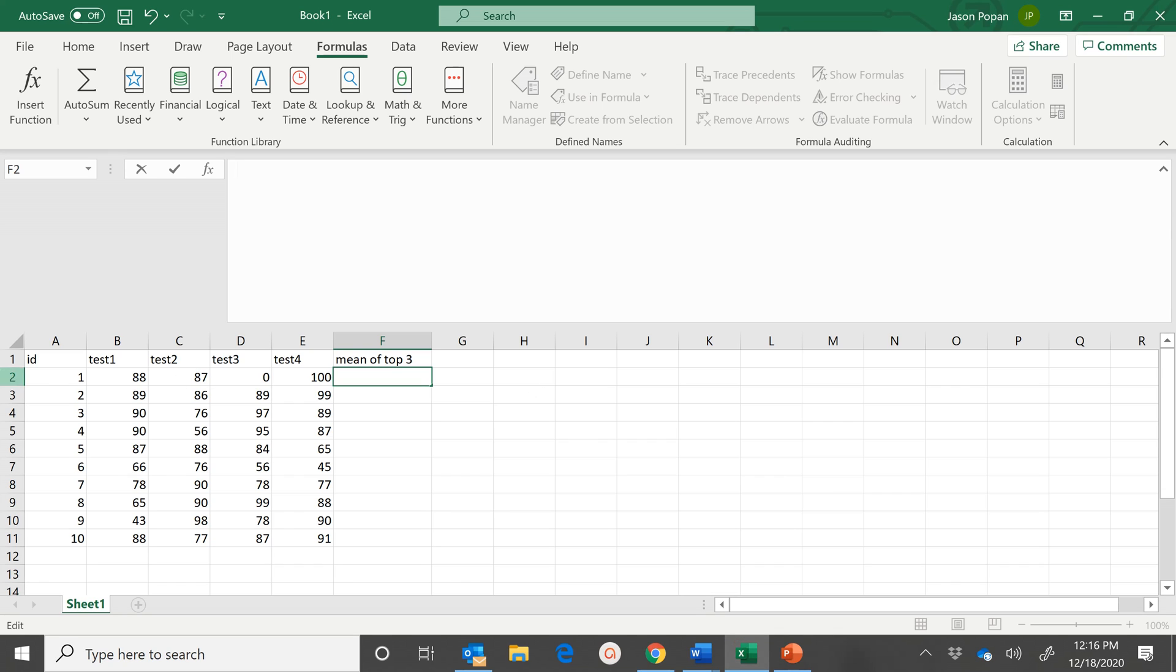So here I have a fictional data set or grade book, and we see that each student has taken four tests.